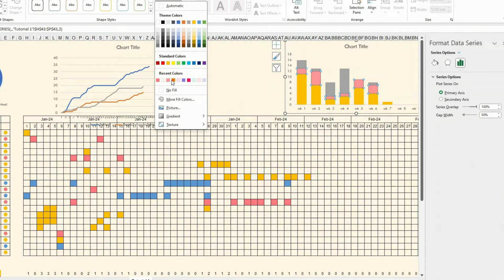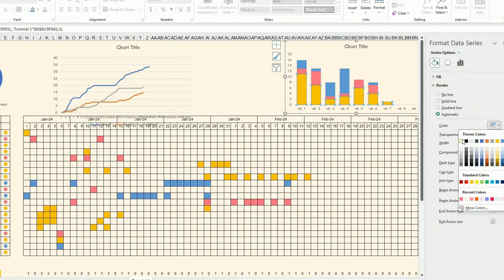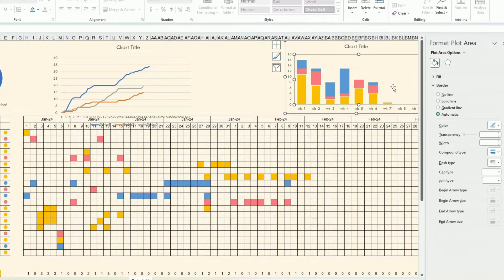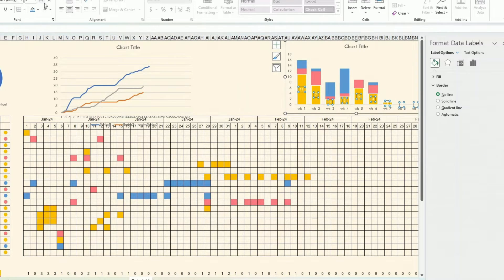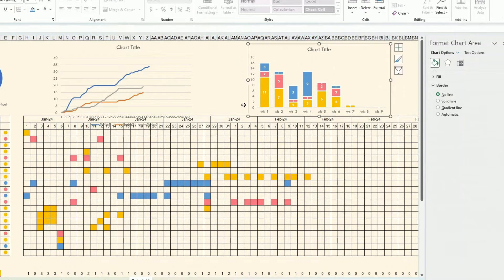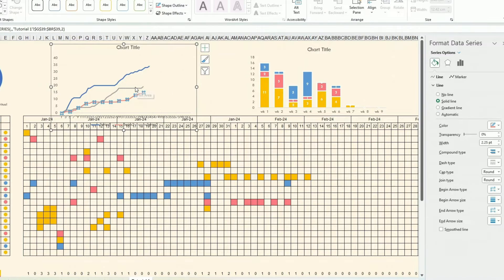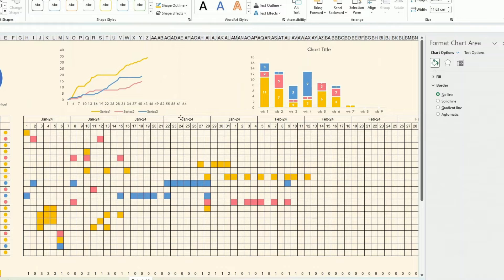I make sure the colors are consistent across charts. The Health series gets its designated color, the Money series is red, and the first one gets blue. I give the chart a solid border, then add data labels and set them to white and bold.